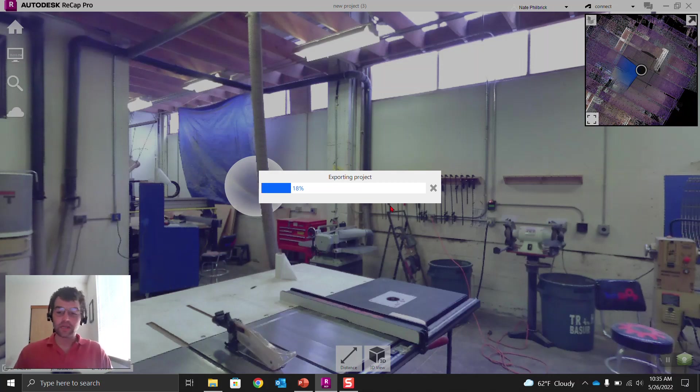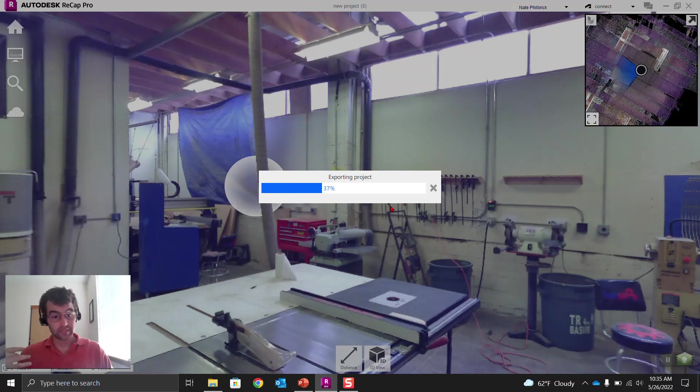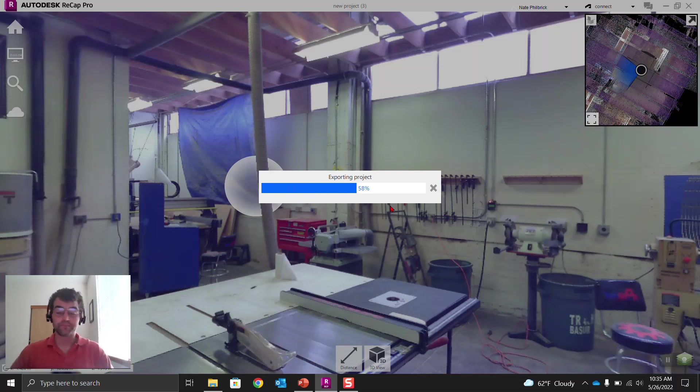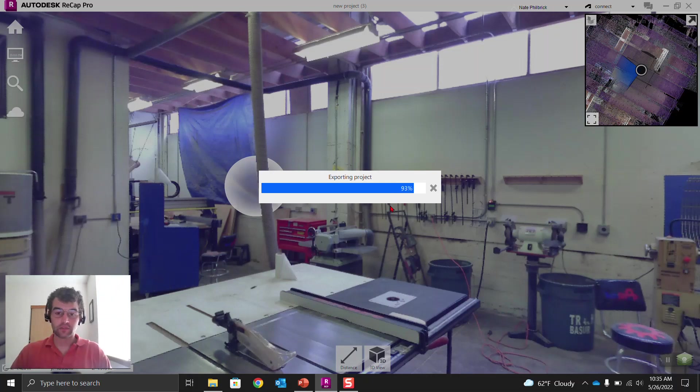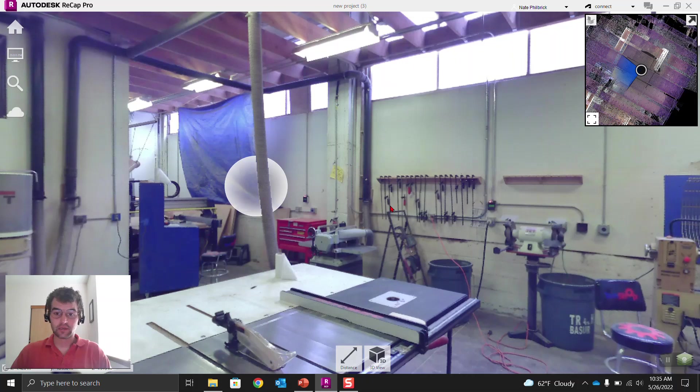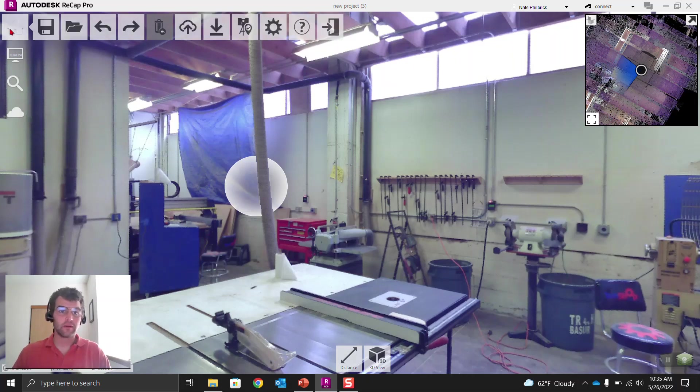So next, we're going to do the same exact thing we just did. We're going to export an RCS, and we're just going to take a look at what the difference between those two is. Okay, exporting, 93. Okay, there we go.